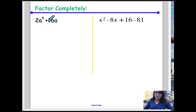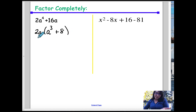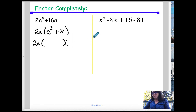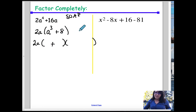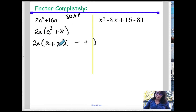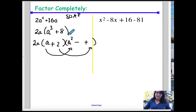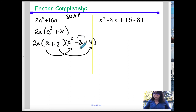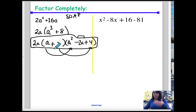For this one, factor out a 2 and an a, leaving a cubed plus 8. That's a sum of cubes, which factors into a binomial and a prime trinomial. Using SOAP — Same, Opposite, Always Positive — the cube root of a cubed is a, and cube root of 8 is 2. So the binomial is a plus 2. The trinomial is a squared minus 2a plus 4. The trinomial is always prime, so box that as your final answer.